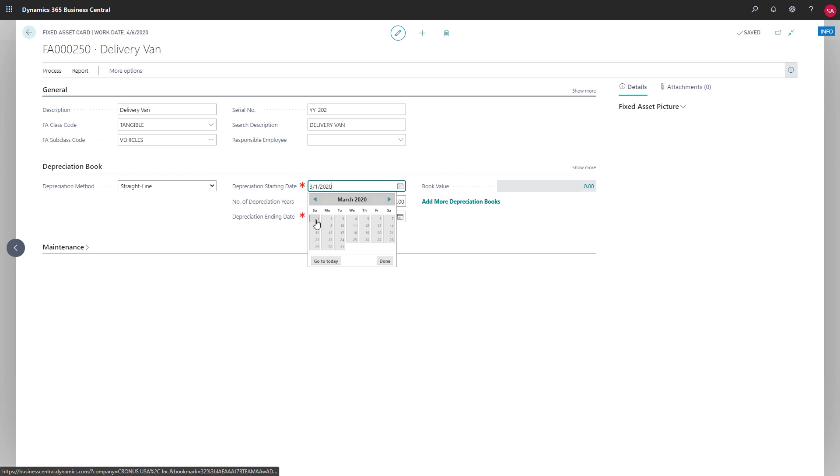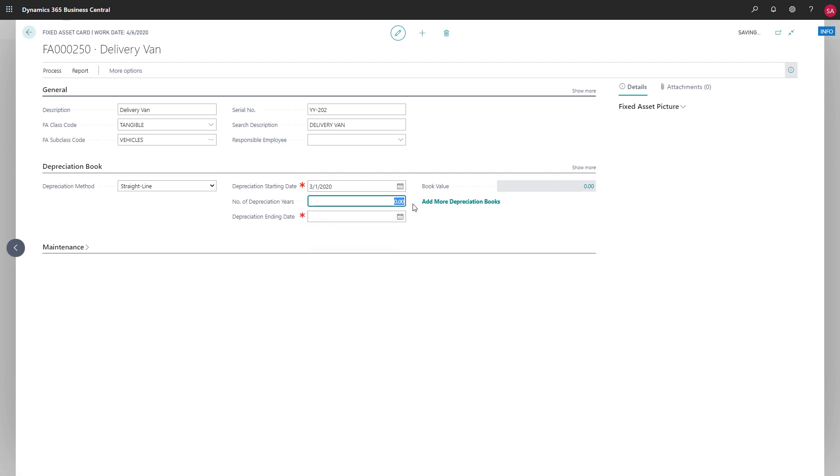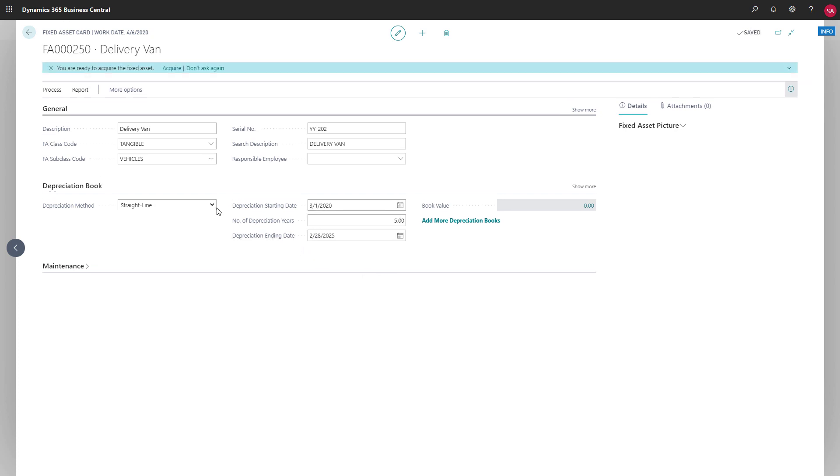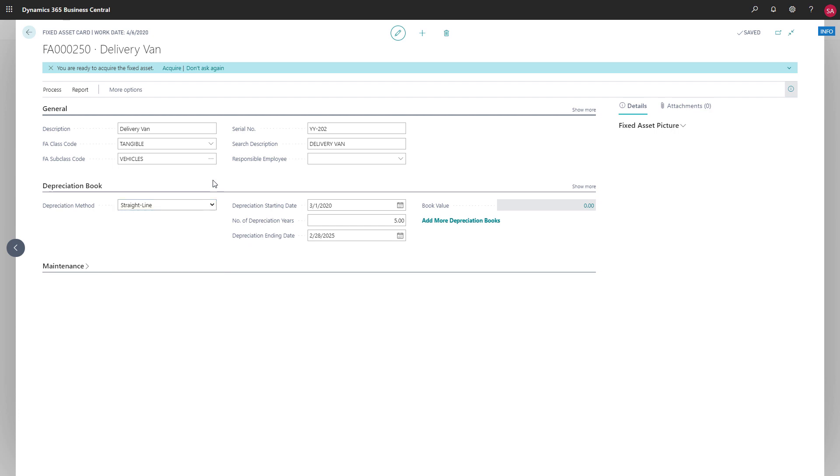We can also choose a depreciation method for the asset, which will depend on the asset type, its business use, and local accounting requirements. Now we can acquire the asset, which we can do in several ways. We can use the assisted setup guide or post to a fixed asset general journal. A link to the assisted setup guide is conveniently available in the notification, so that's what we'll use.